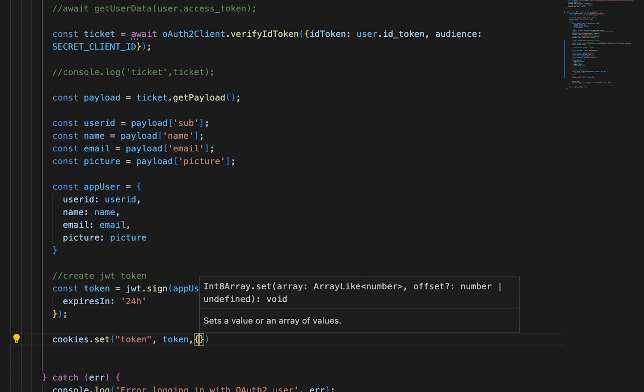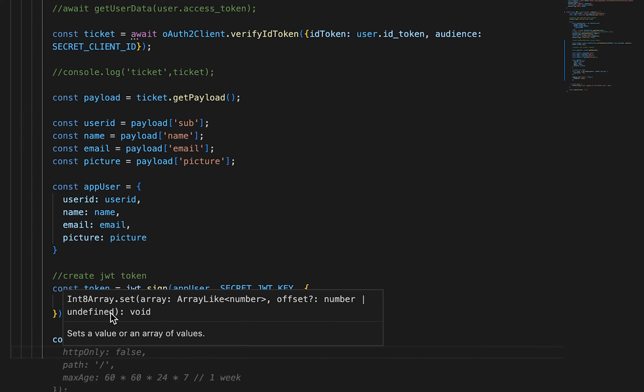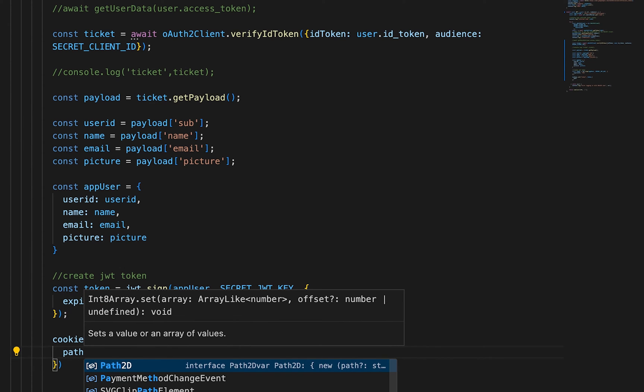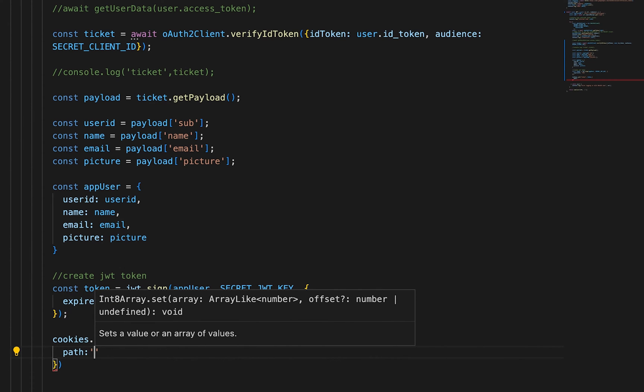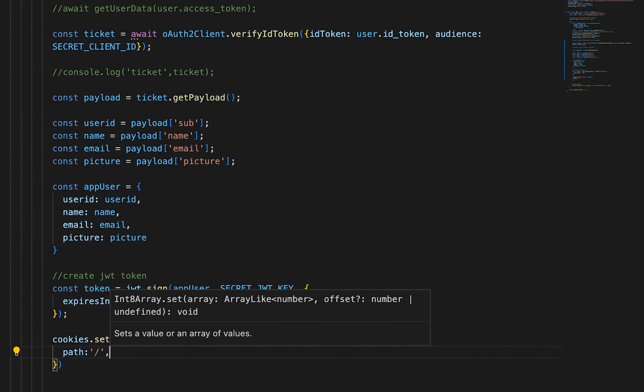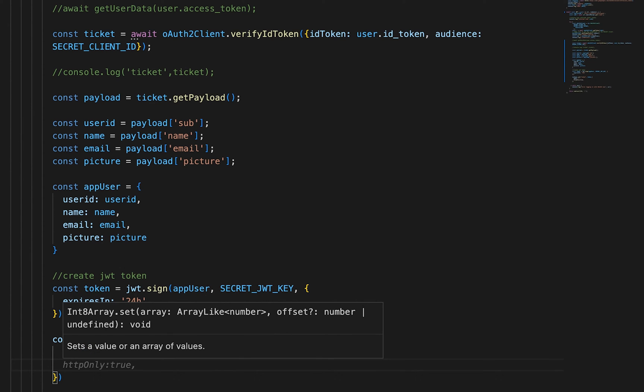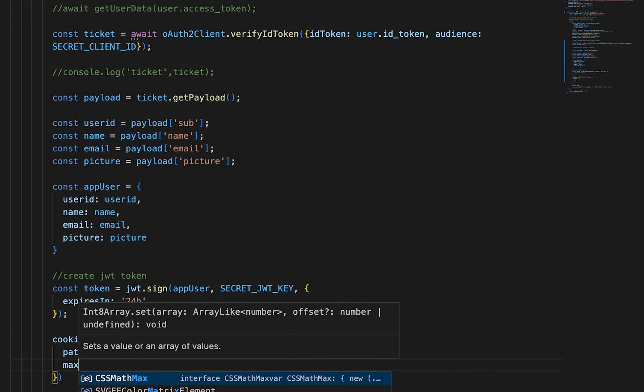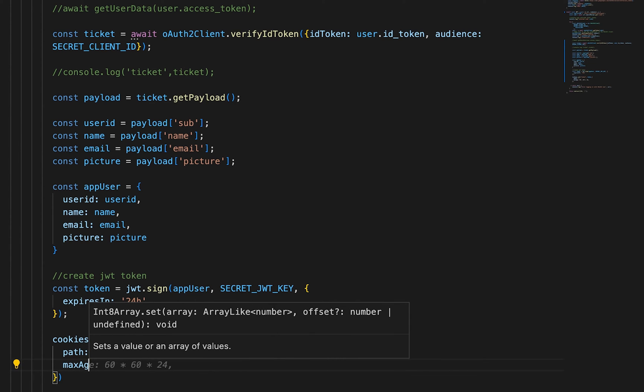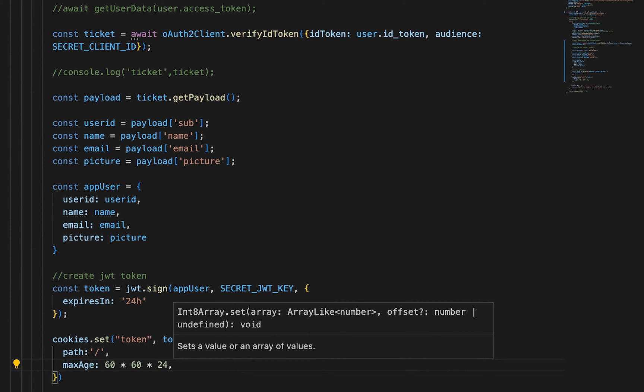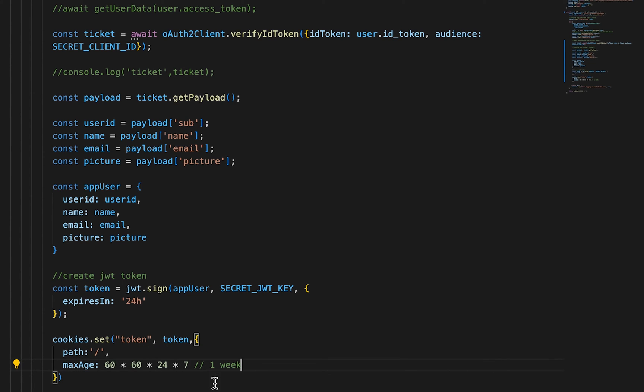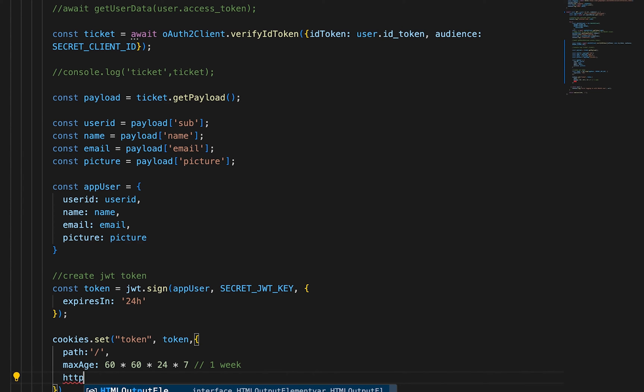And then we'll have to set all of these values path and max age. A lot of people like to do the math on this. You don't have to. So you can do like this as a week. You want your HTTP only to be true.